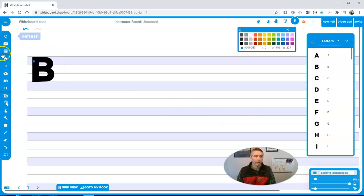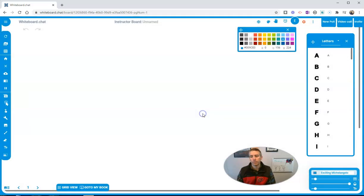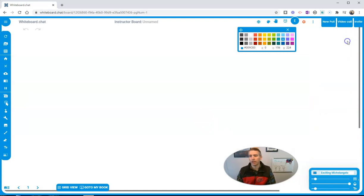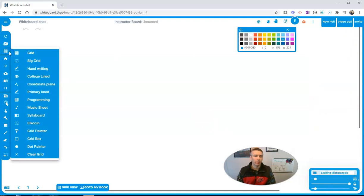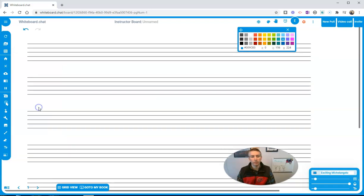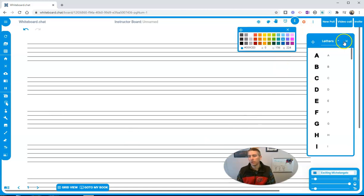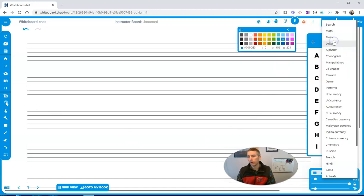Again, I can clear that off if I want to. And we can go back and look at some of the other grid options we have here, like music sheet.